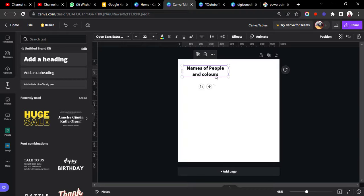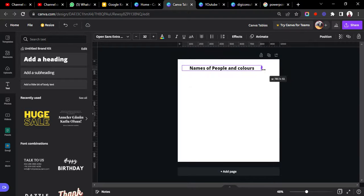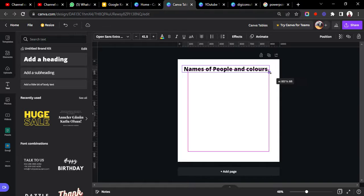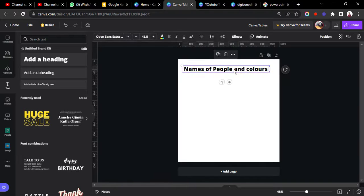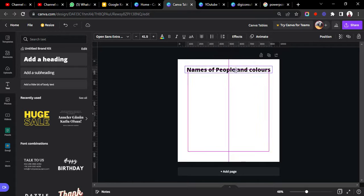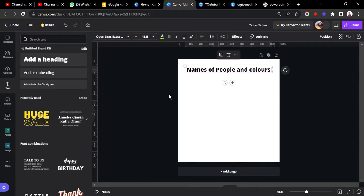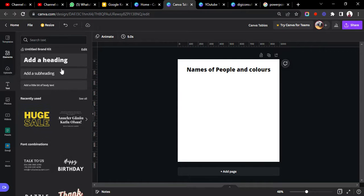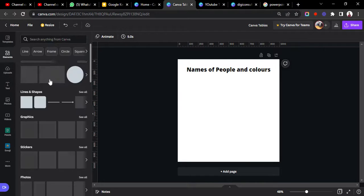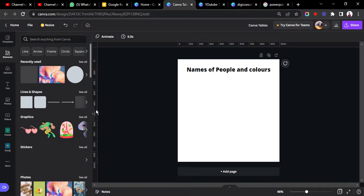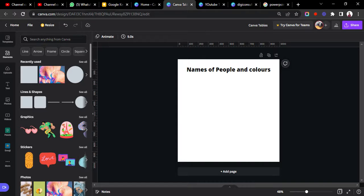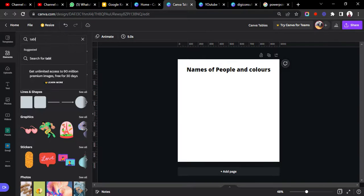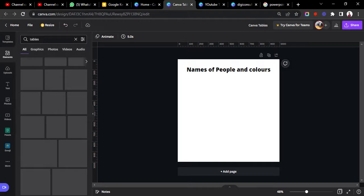So this will be the heading of our table. So we just have it here. And then to add the table, we'll come to Elements, come over to Elements, and then you will have to search for tables. Just search for tables.